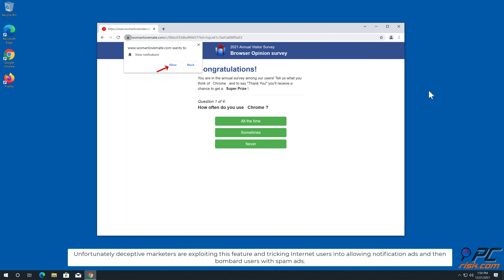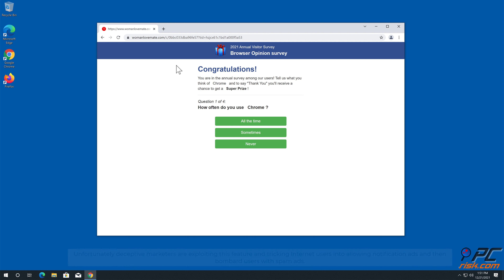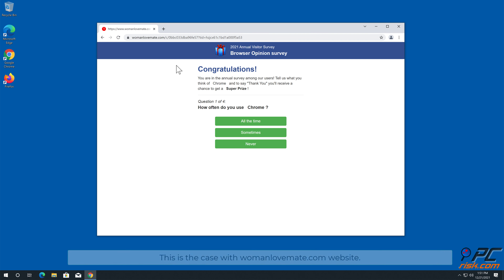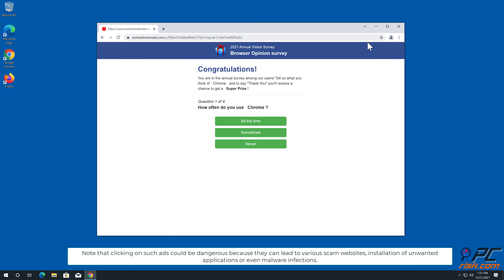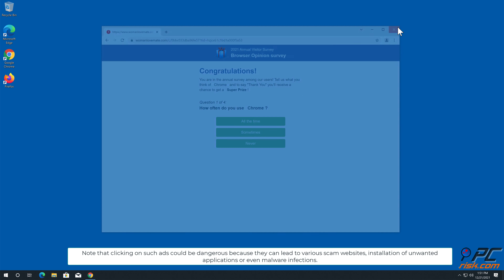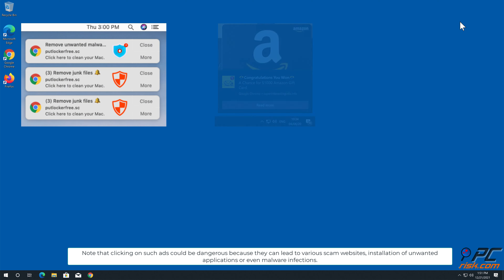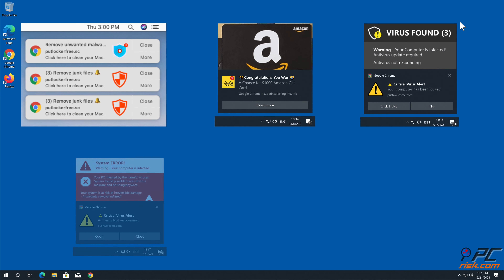They then bombard users with spam ads. This is the case with the woman lovemate.com website. Note that clicking on such ads could be dangerous because they can lead to various scam websites, installation of unwanted applications, or even malware infections.